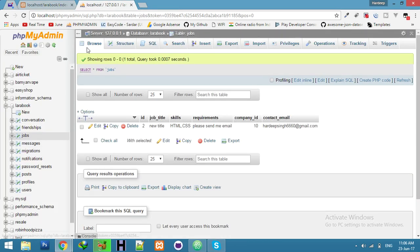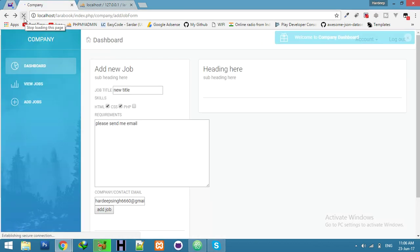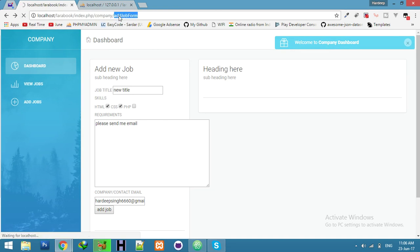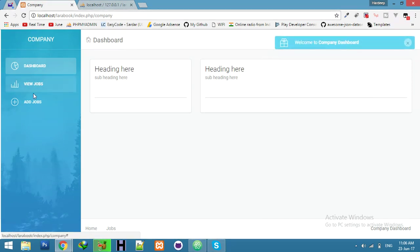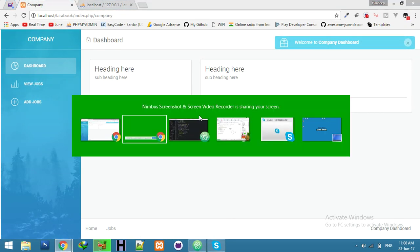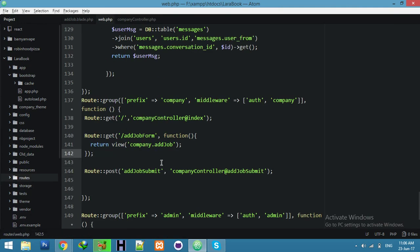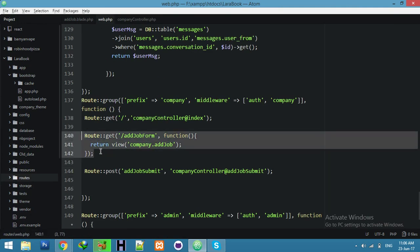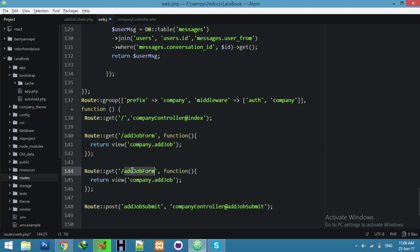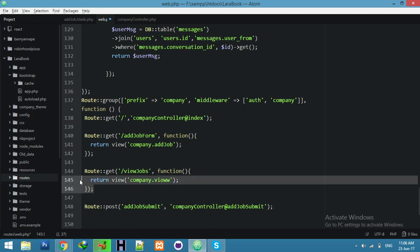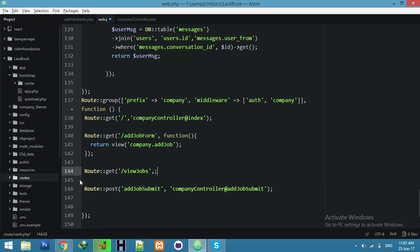I just inserted a new job by company profile — you can check in your table. Now go to the page for add new job in the dashboard. We need some links. Go to view jobs, and we need the company controller function here.